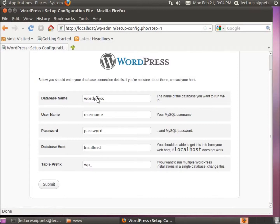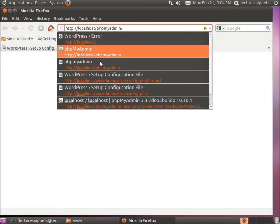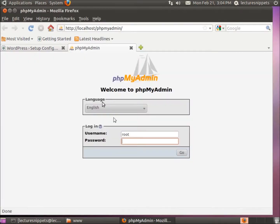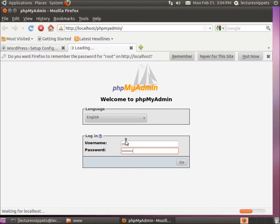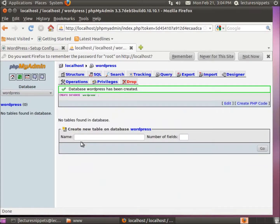The wizard needs the database name, database username, database password, database host, and the table prefix. I need to create a database, so let's do that. I've installed phpMyAdmin, so we're going to go to localhost/phpmyadmin. Log in with username root and the password we chose. I'm going to create a new database and just call it 'wordpress'. Hit Create, and now I have a database called wordpress with no tables — the configuration wizard will create the tables for us.